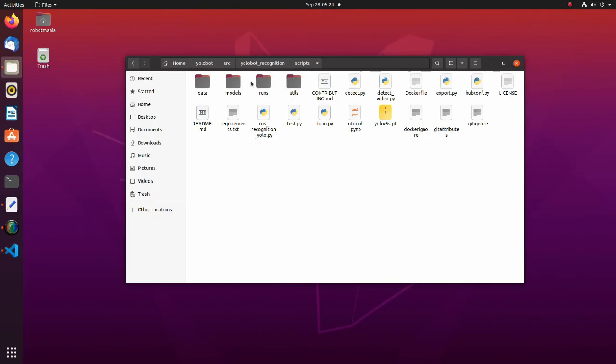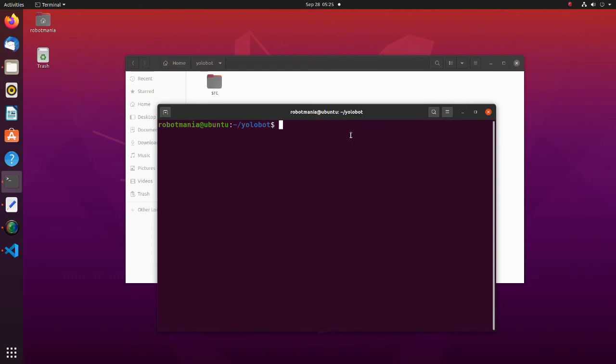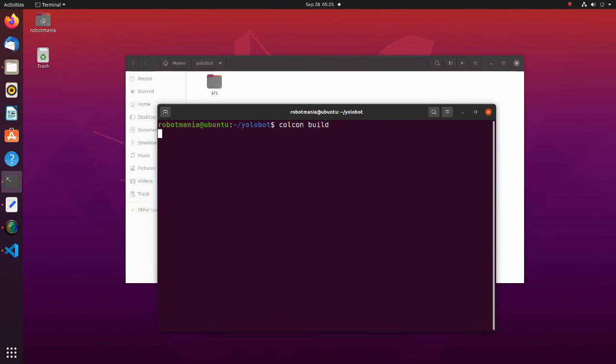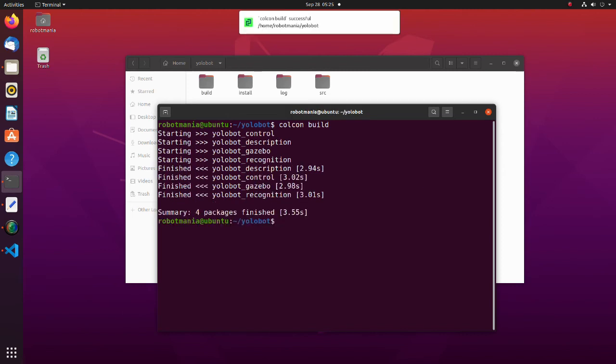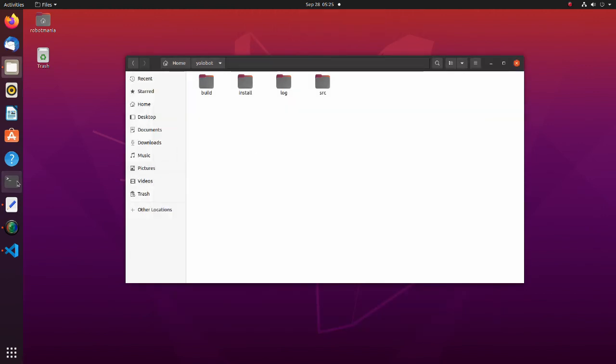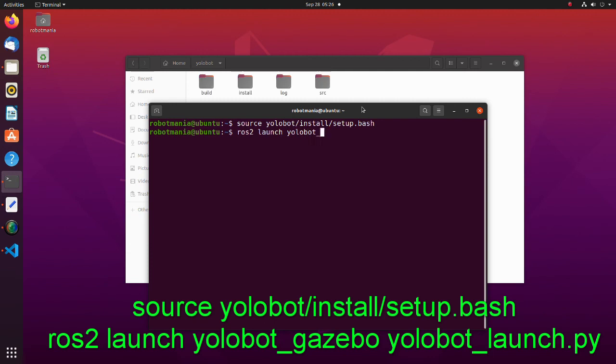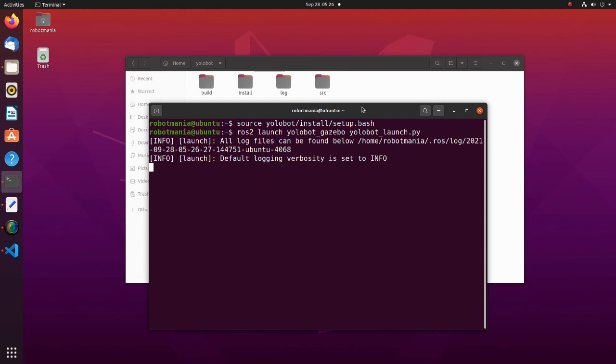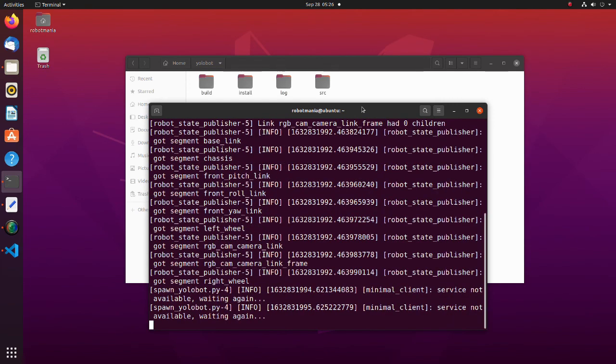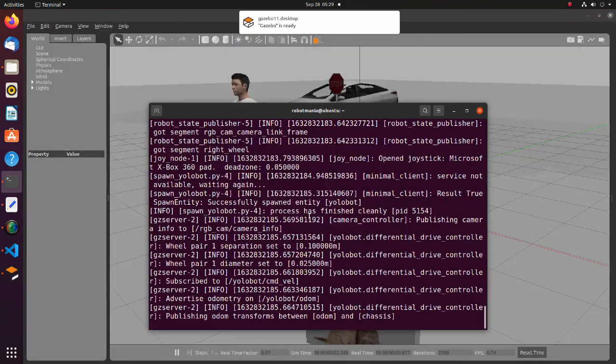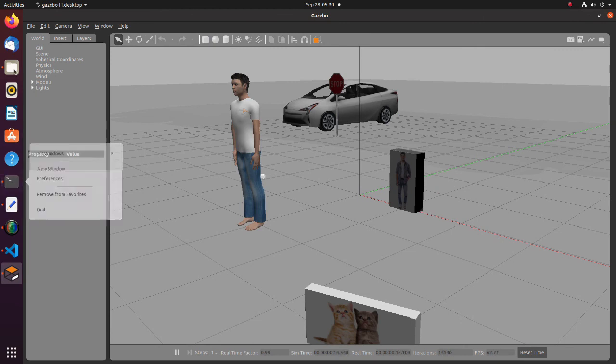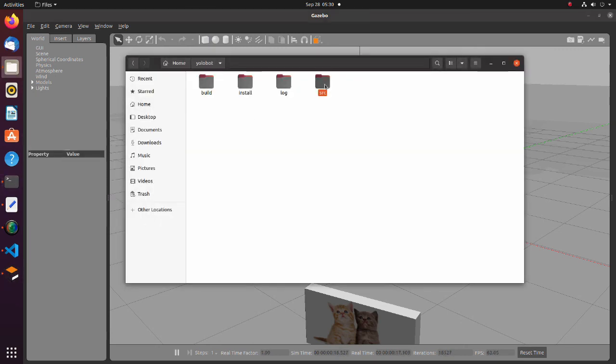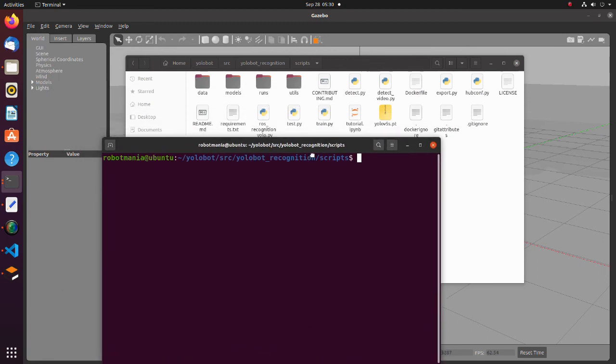We are ready to build the packages. Move to the Yolobot directory. Open a new terminal and type the next command. Open a new terminal and type the next two lines. We have successfully launched the gazebo. To perform recognition, move to the Yolobot recognition scripts directory. In the directory, open a terminal and type the next command.